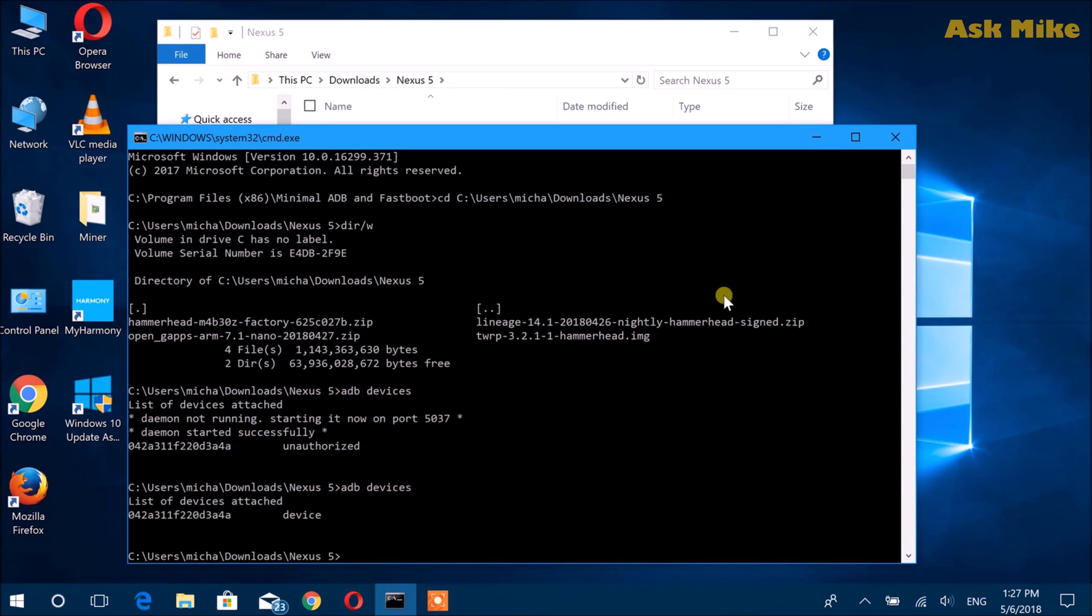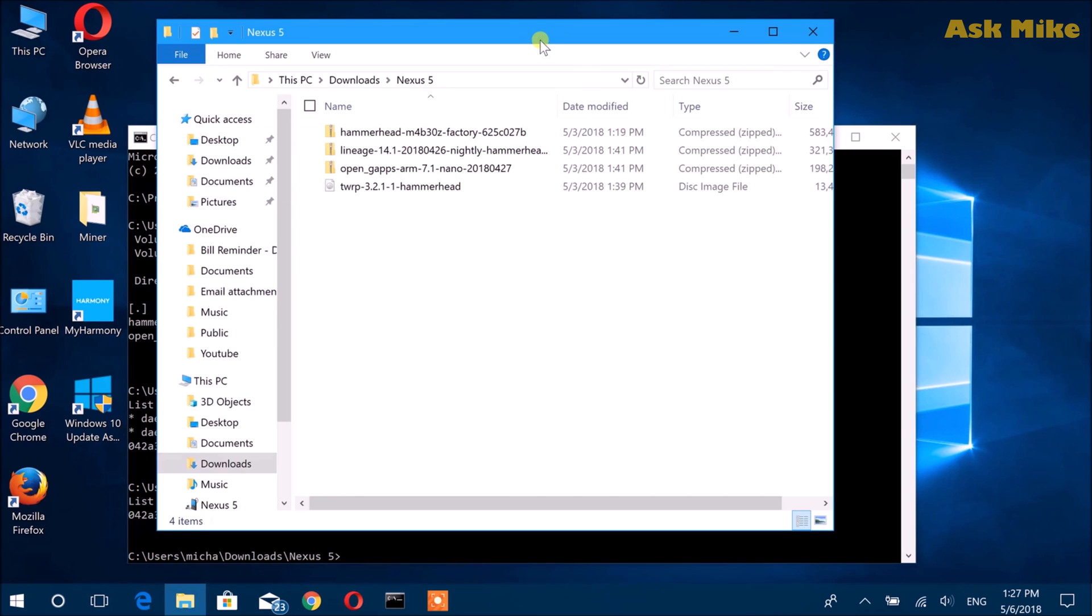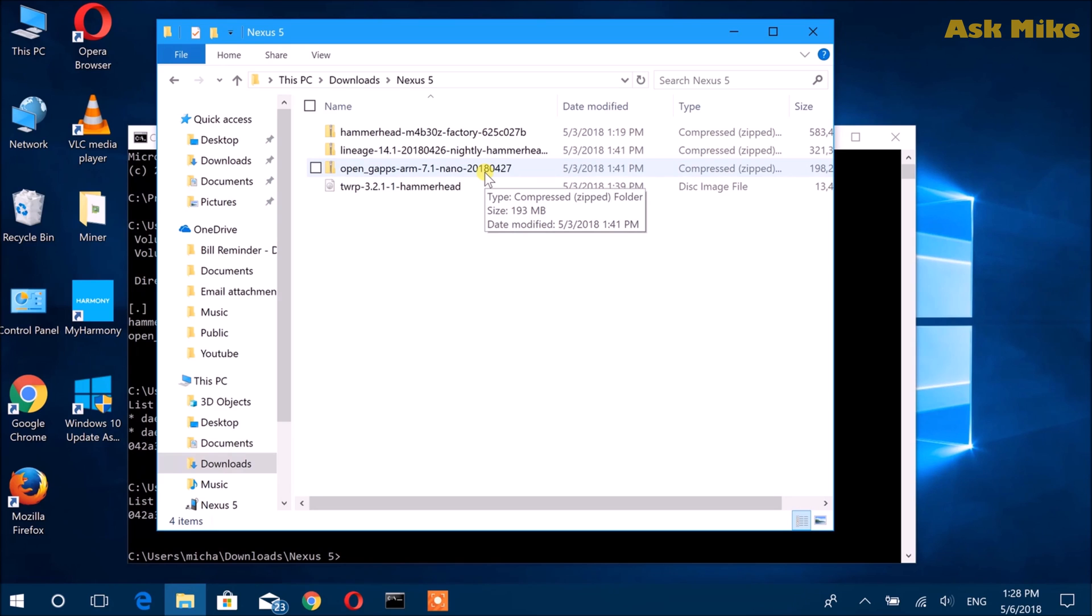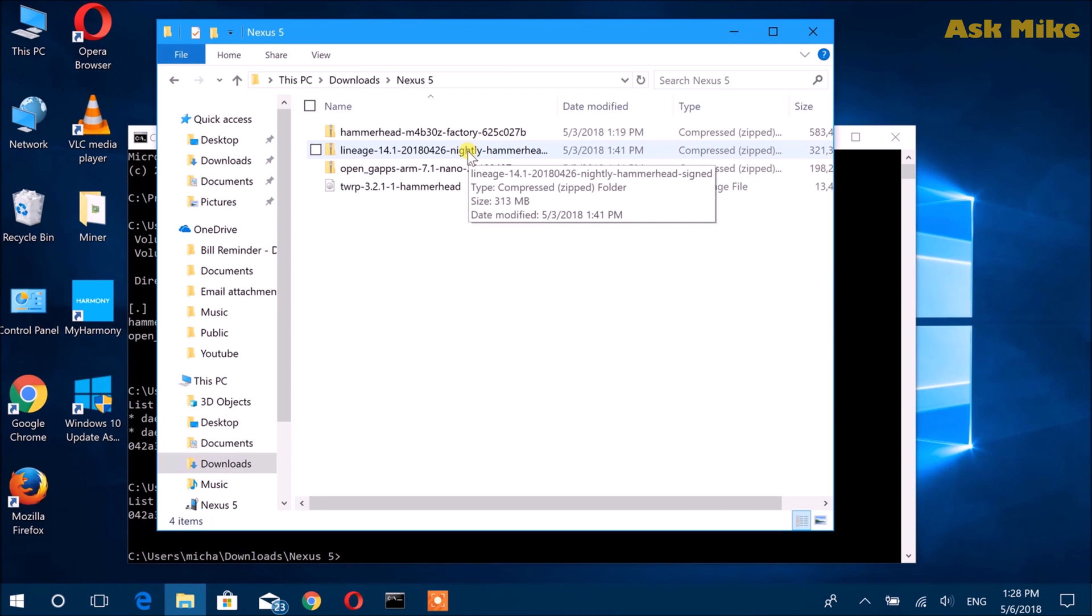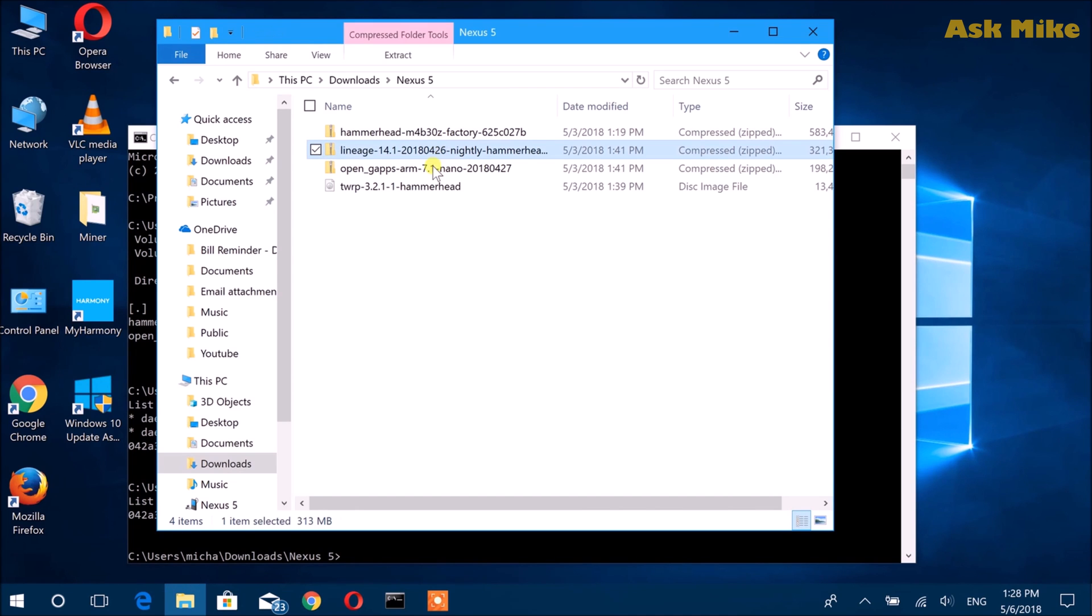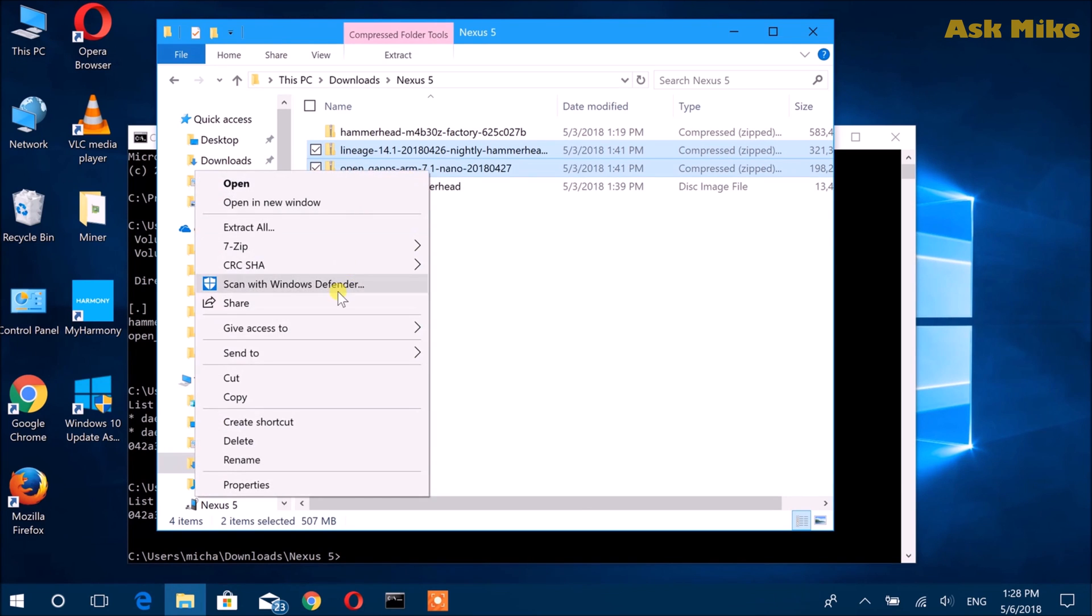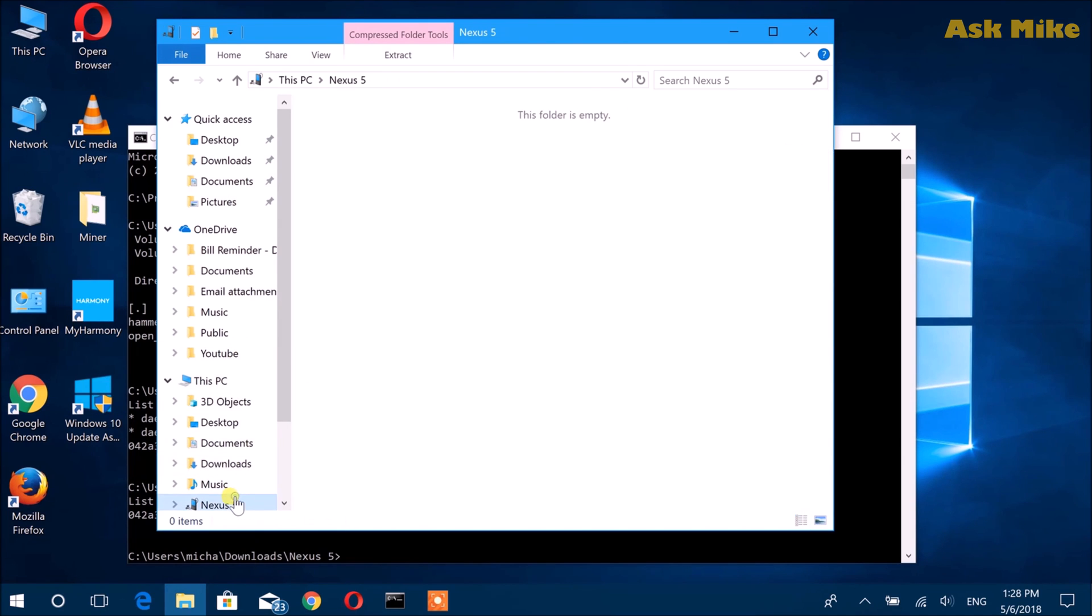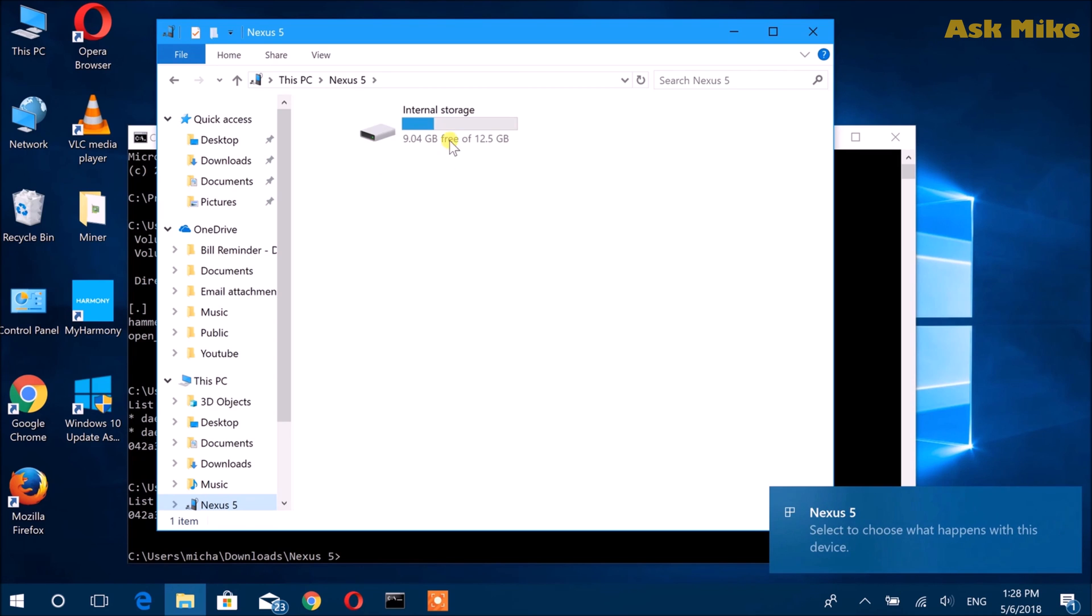Once the device is connected, the next thing you need to do is make sure that you have all the stuff you need downloaded, like the LineageOS files. Before we flash the custom recovery, we actually copy the files into the device.